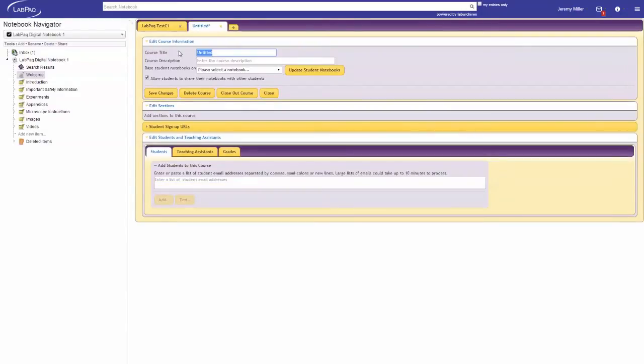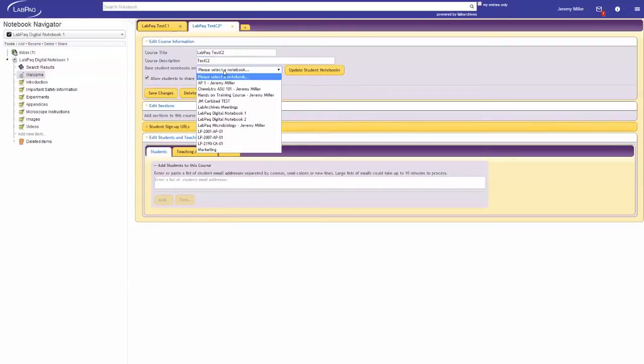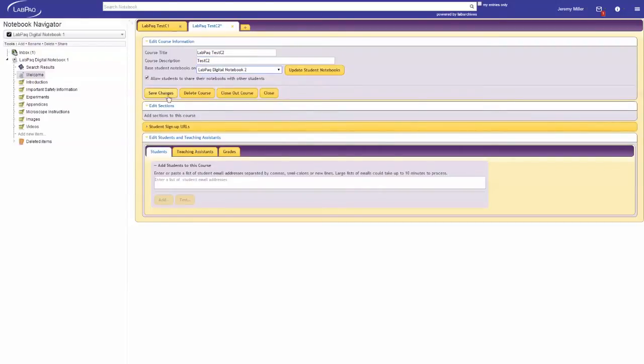Click Save Changes. Now you're ready to create another course or move on to adding students to this course. I'll create a second course now. All courses will be displayed as tabbed areas in the Course Manager where you can modify course information, delete a course or add or remove students.